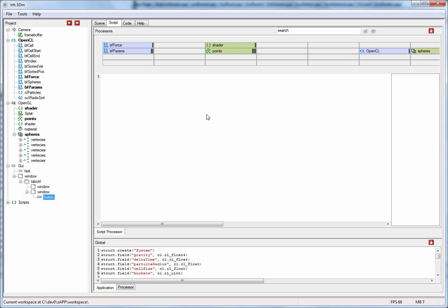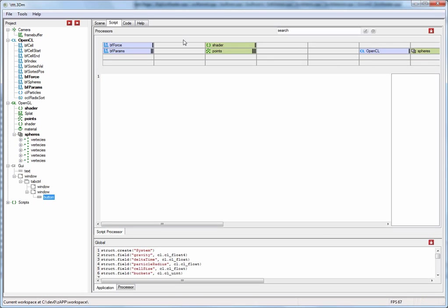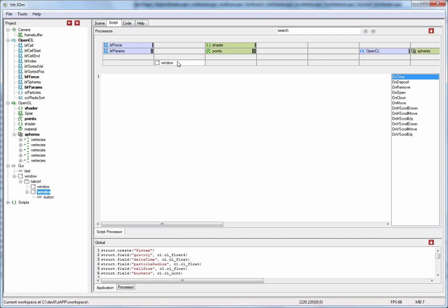You are now looking at the scripting interface of OpenCL Studio, which is built around this concept of a script processor. Every script processor consists of 32 registers which are arranged in this grid on the top of the screen. You can drag and drop any object from the tree view into any one of these registers. After you have done so, you can see here on the right hand side, it lists you all of the events that this object generates.